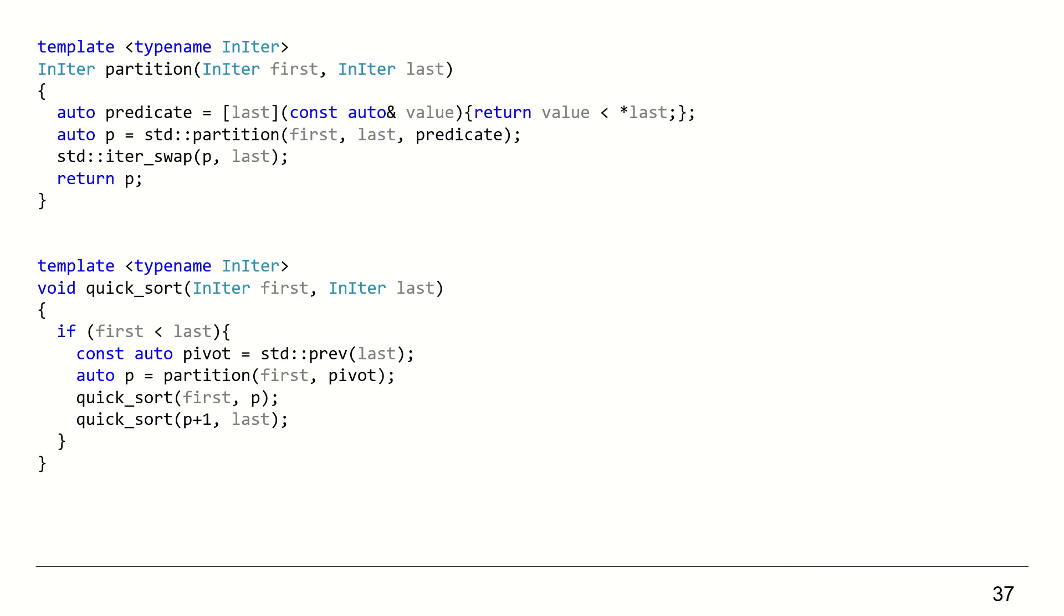The std::partition does not put the last element in its sorted position though, but keeps it in its last position. Hence, we need to swap the pivot, the last element, with the returned iterator from std::partition. And that is the whole algorithm.